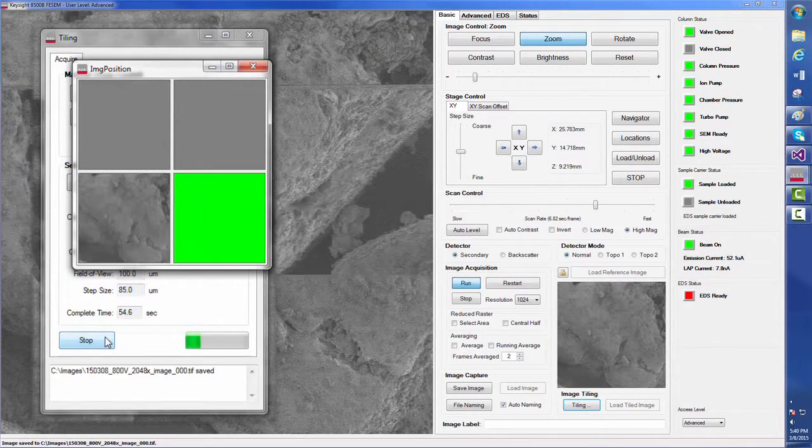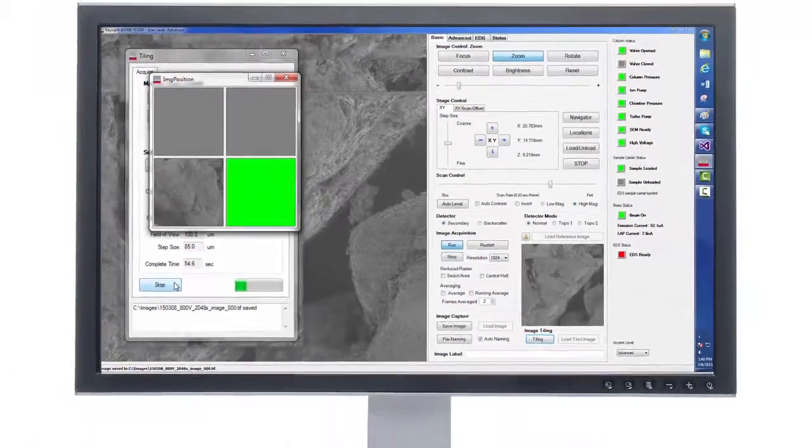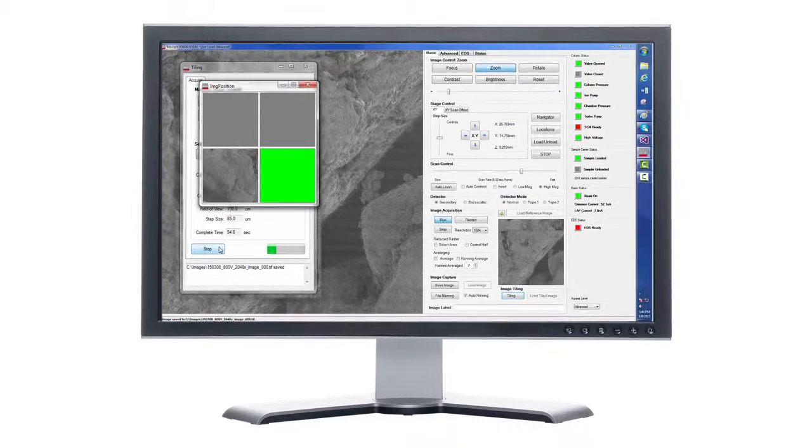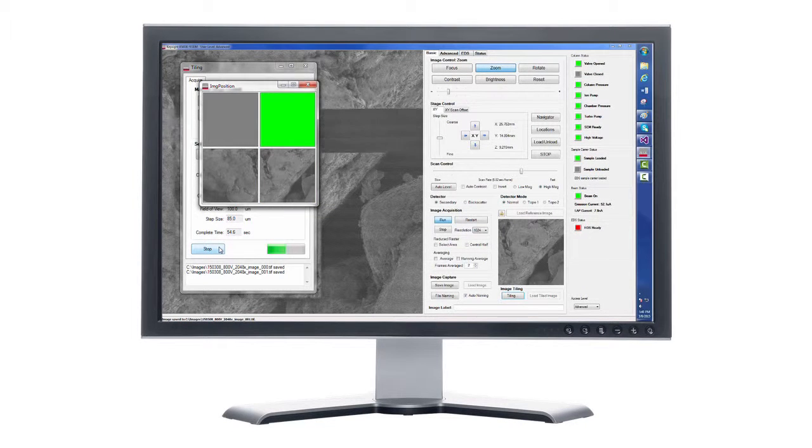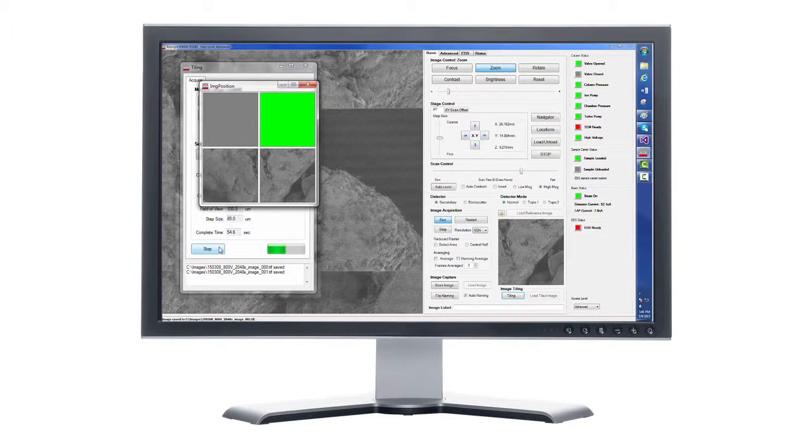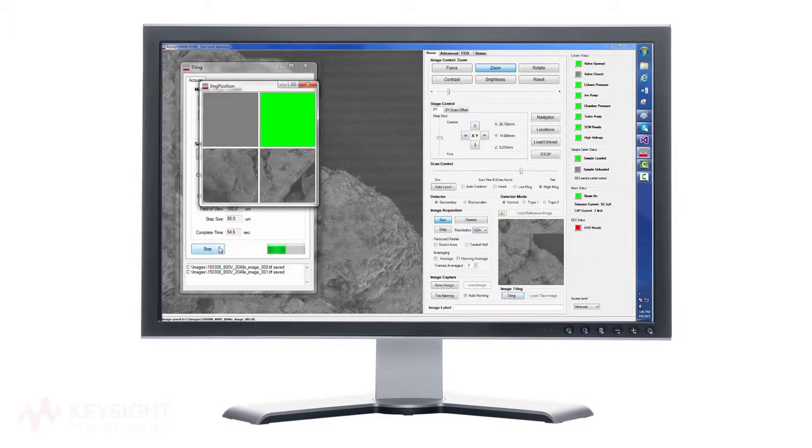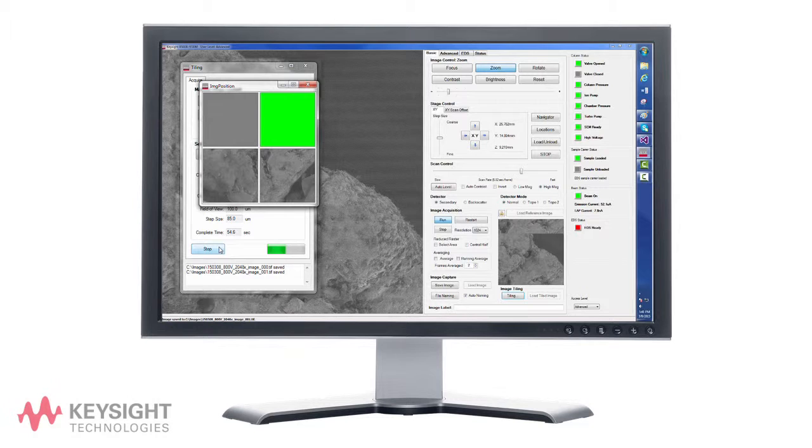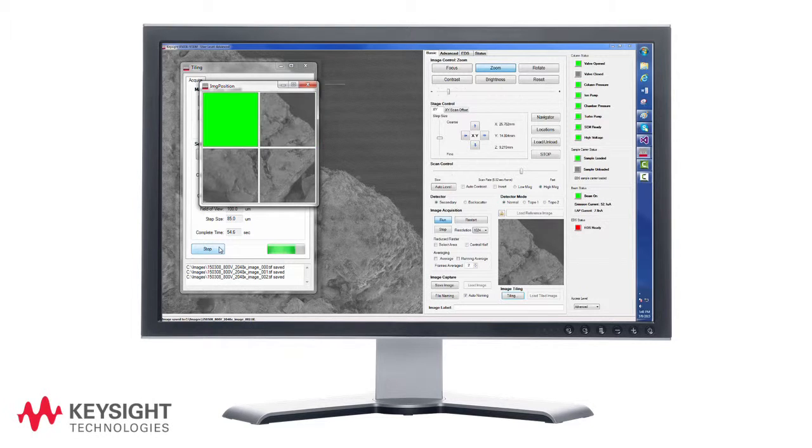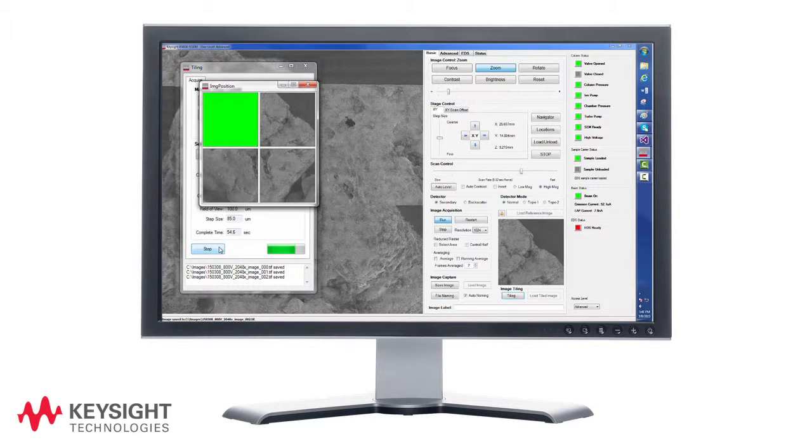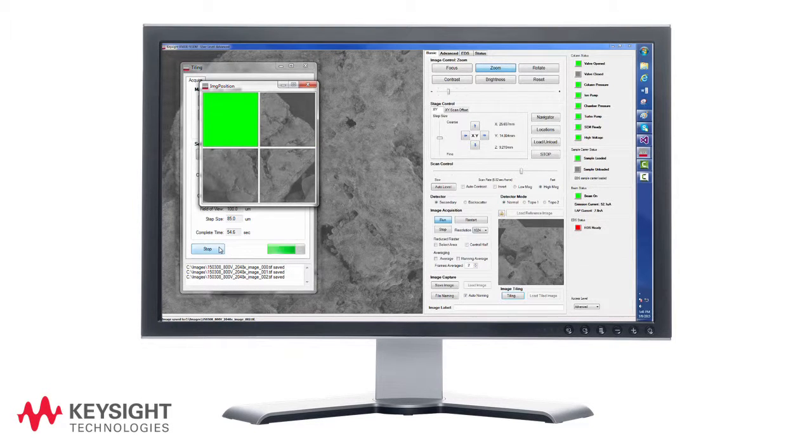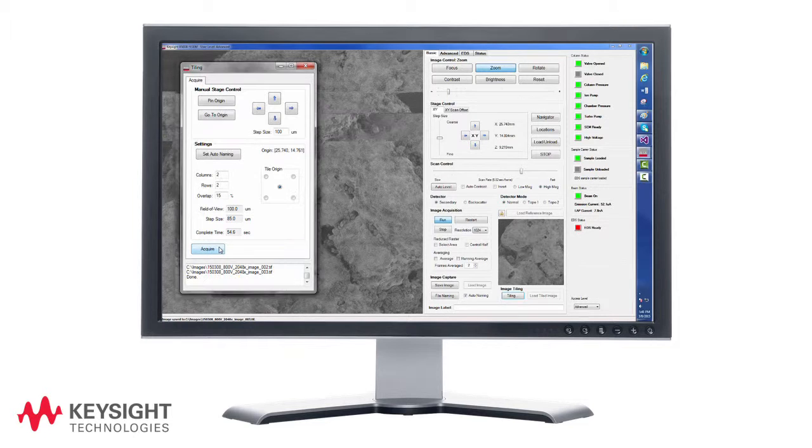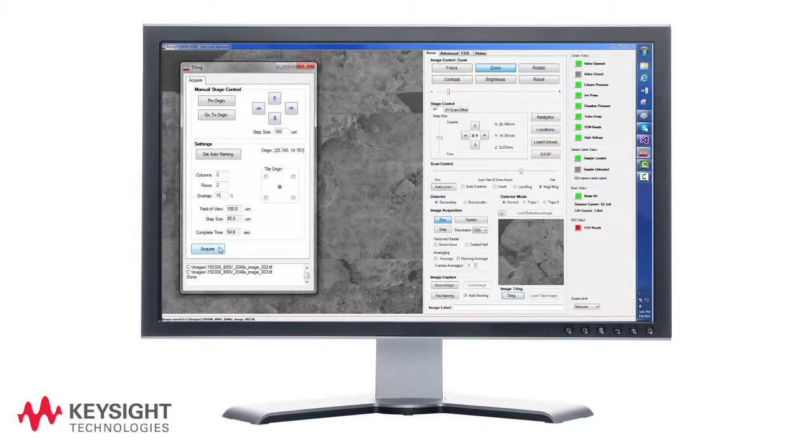In summary, Keysight's new 8500B FE-SEM software provides unrivaled ease of navigation features, enhanced contrast modes, and smart tiling capabilities to facilitate low voltage imaging on a wide variety of materials.